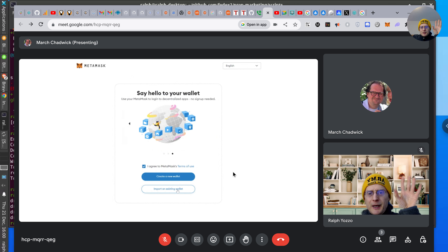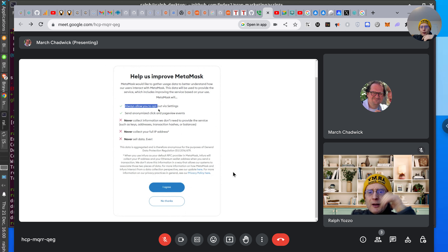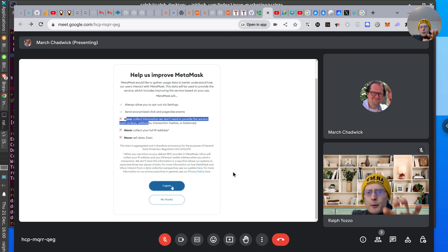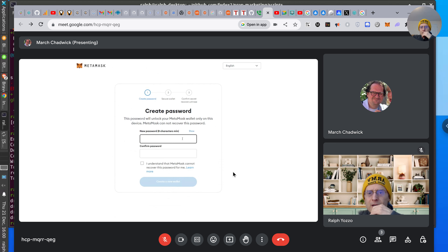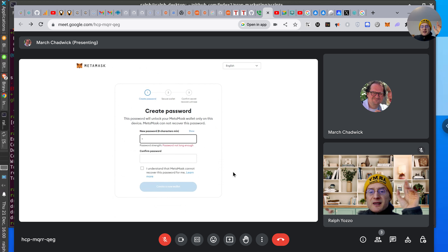Let's create a new wallet and walk through this with the guidance of someone who's been through it. It allows you to opt out via settings. Say no. This is an important password because without this password you'll lose access, but we're only going to use the test networks anyway. It's important because this thing can be used for both.